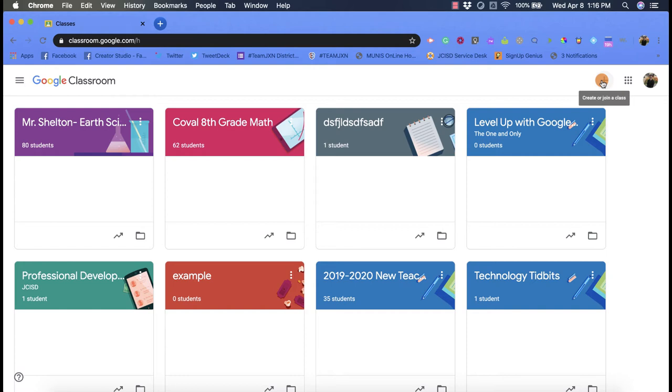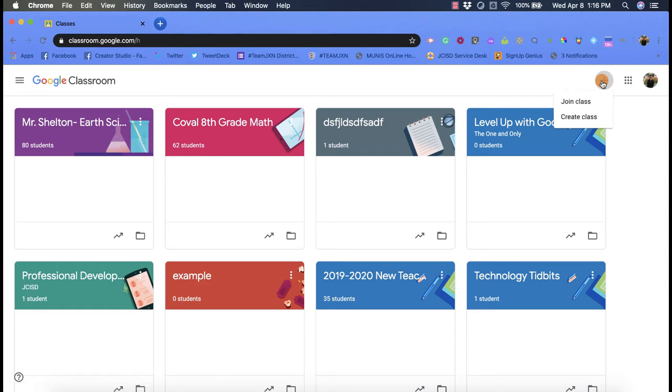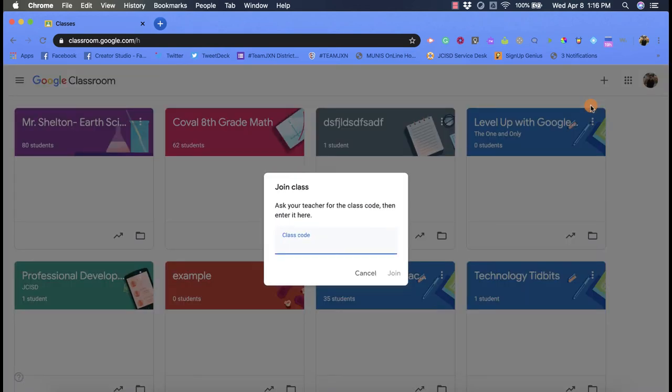Now if you're a student, when you click on this, it's more than likely not going to say 'create class'—it's only going to have 'join class.' So you're going to click on that, and it's going to pop open this new screen for you that says 'class code' right there.